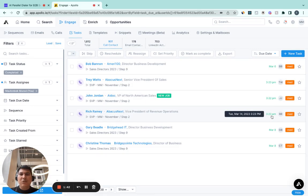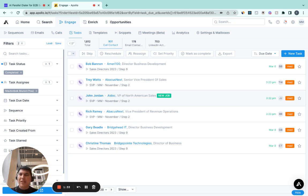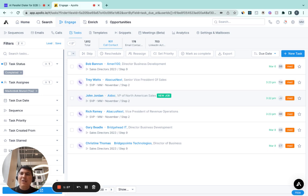We made three calls right now. They've been logged back to your Apollo. And if they were in the sequence, obviously the call tasks are now completed and the prospects move to the next stage in the sequence. How amazing is this?